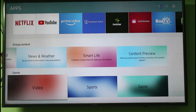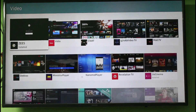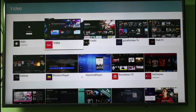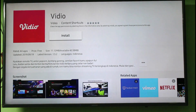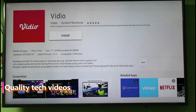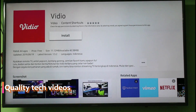Here I'll select the Video category, then choose your application. Finally, you get the application installation option, so you can click to install it.